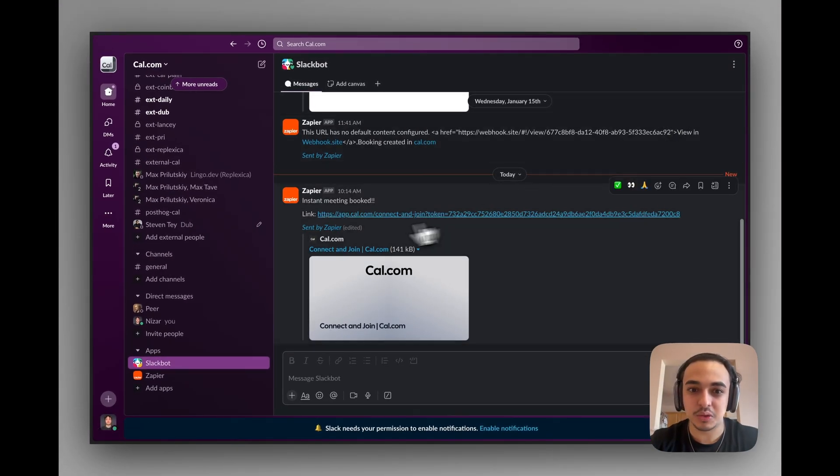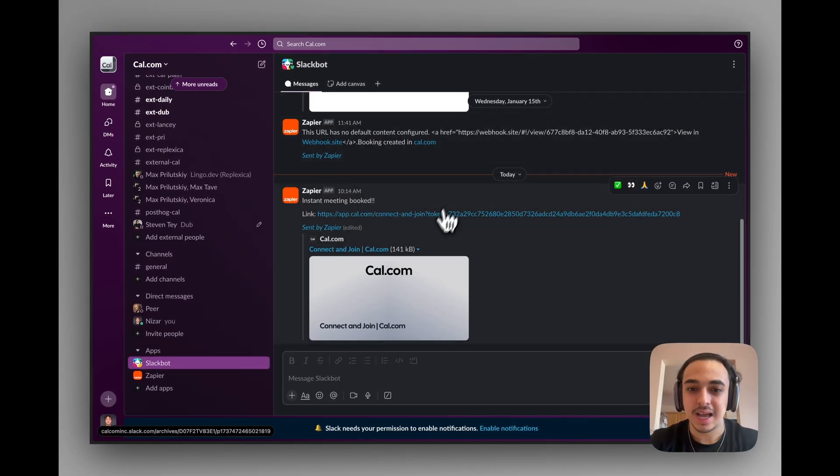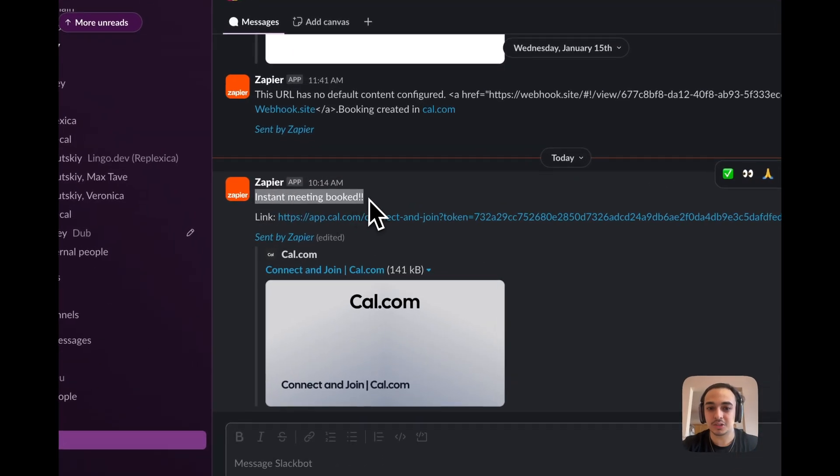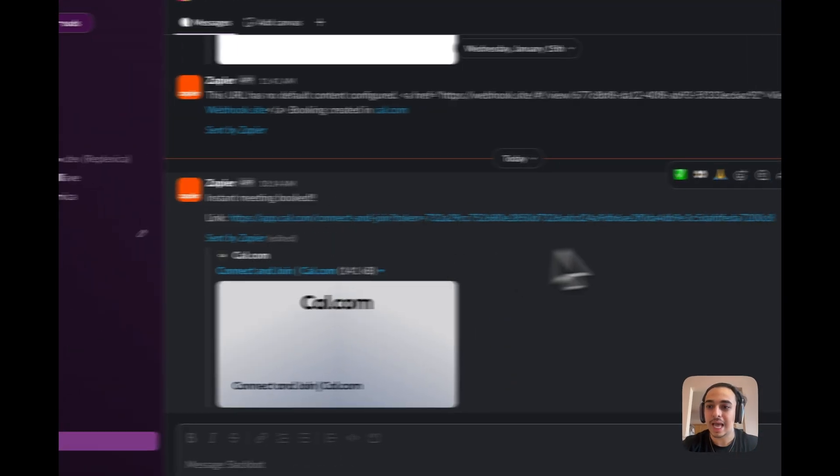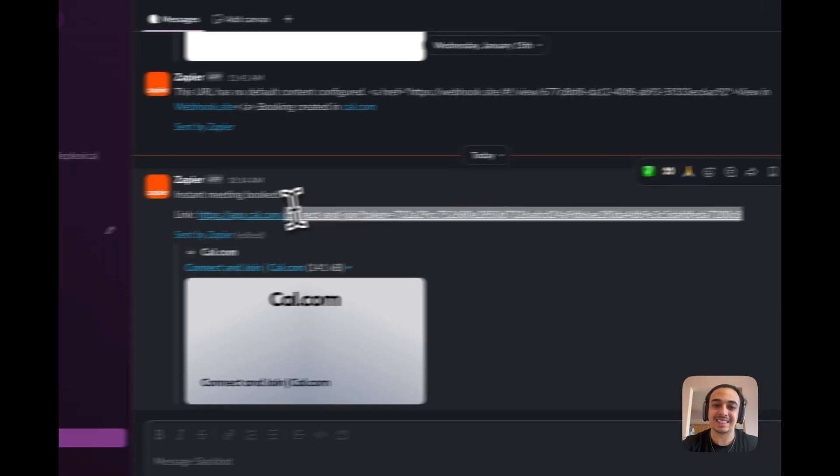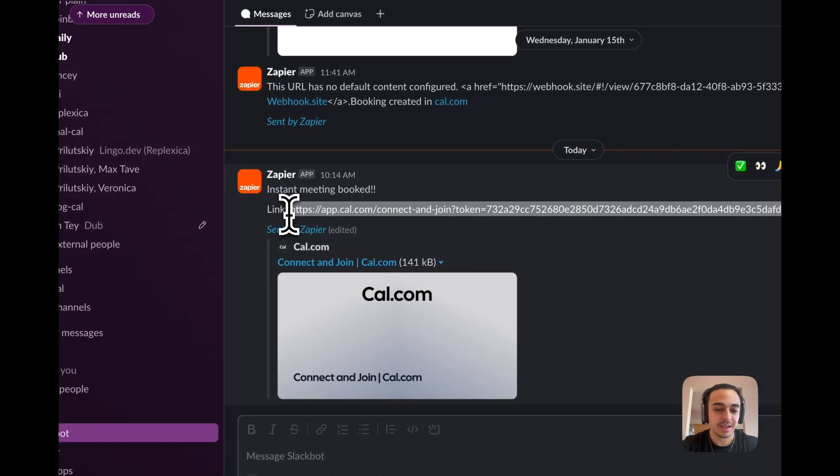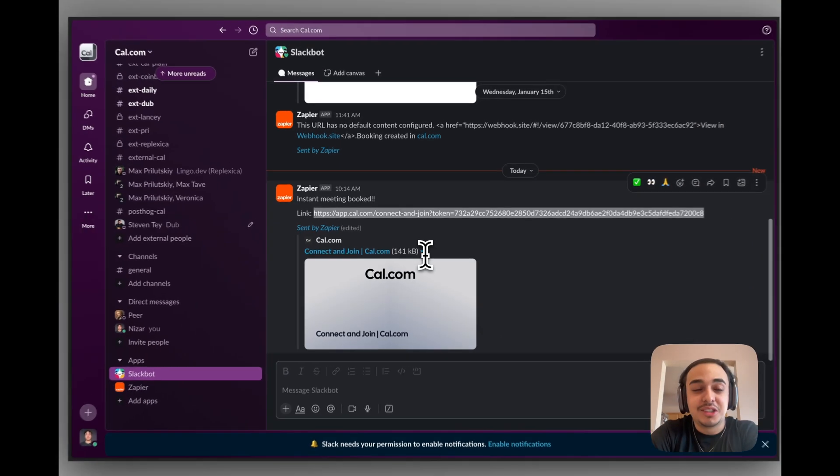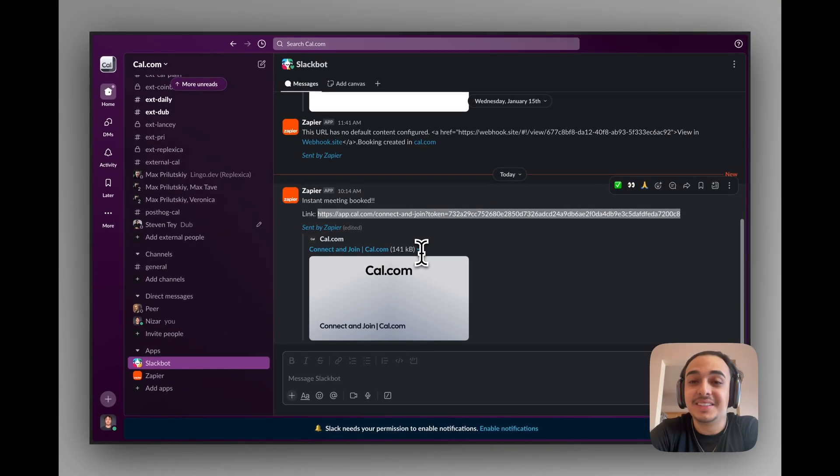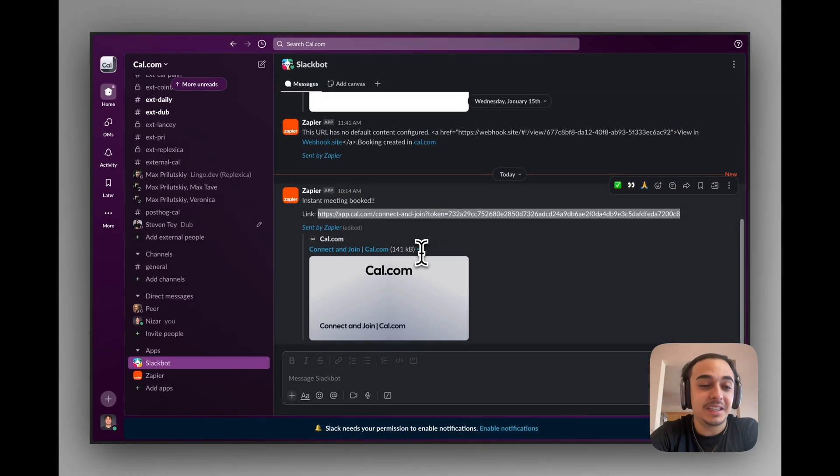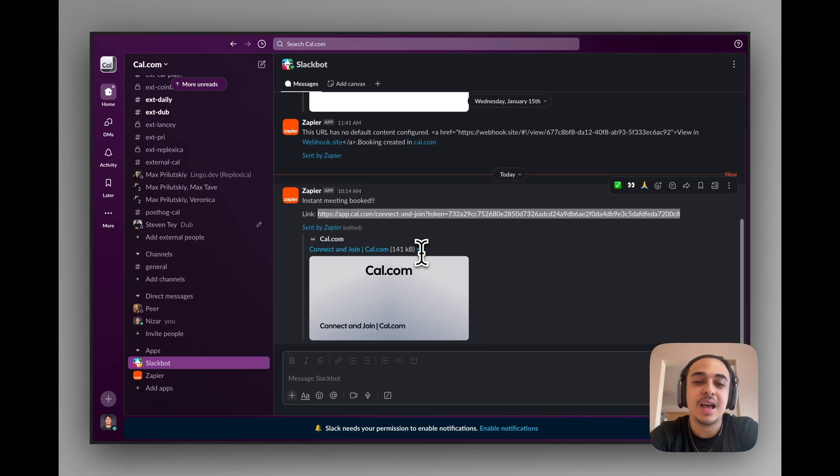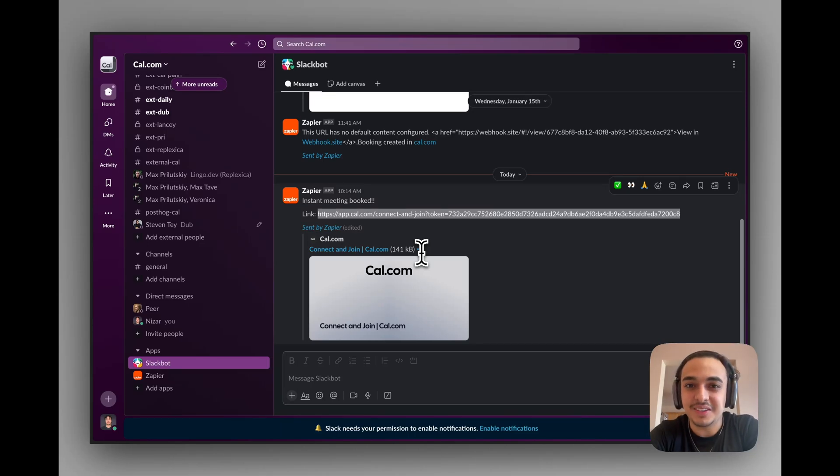You will see that the instant meeting was booked. It's currently 10:14, so this is up to date. As you can see, instant meeting booked with the link. That is how to implement the instant meeting feature. If you have any questions, please let me know. This is an awesome feature, and I hope you learned everything you needed to learn. Bye-bye.